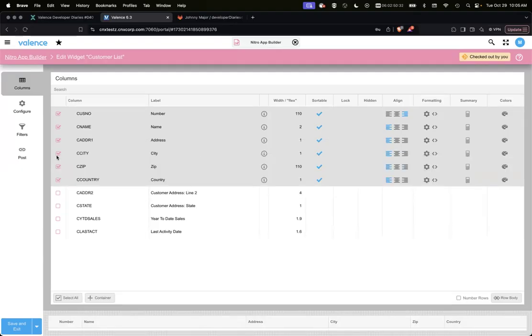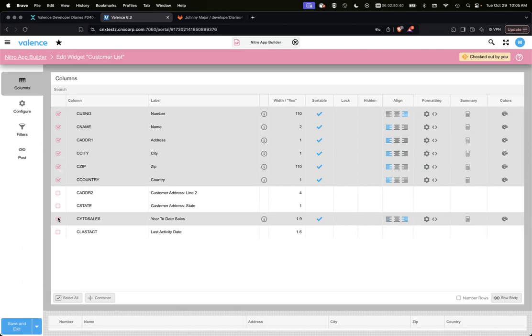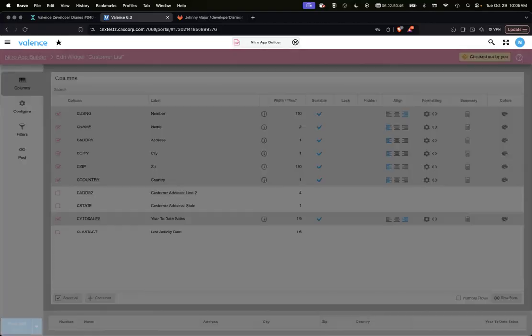I'm going to make a modification. I am going to add sales, year to date sales column. I'm going to hit save and exit.